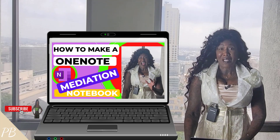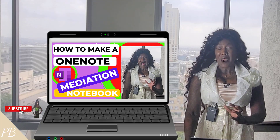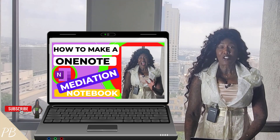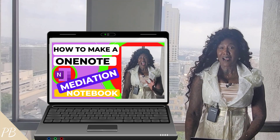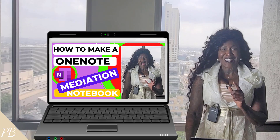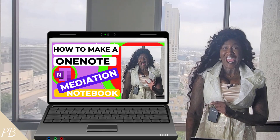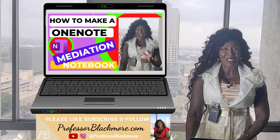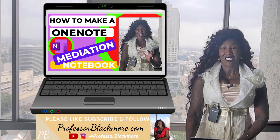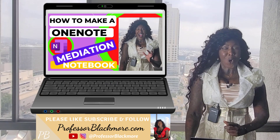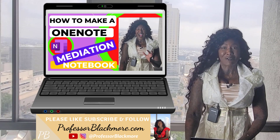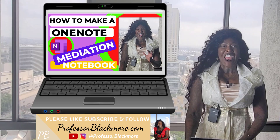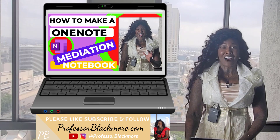Hi there. I'm Professor Blackmore and welcome back to my channel. If you'd like to schedule ProfessorBlackmore.com to add some spice, engagement, and interactive excitement to your next MCLE, CLE, or attorney prep conference, please contact me at ProfessorBlackmore at gmail.com.